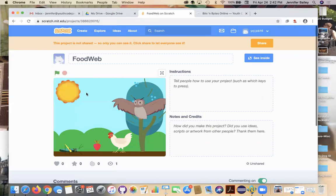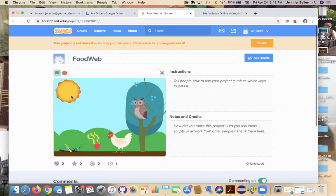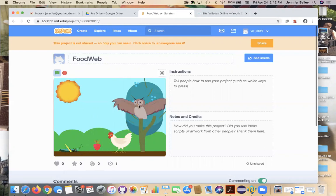So today we're going to build a food chain, and this is what our final product is going to look like. Our energy starts at the sun, is absorbed by the plants, which are eaten by the grasshopper; the grasshopper is eaten by the hen; and yes, an owl can eat a hen — I double-checked, I looked it up. It can happen; an owl could eat a whole chicken.